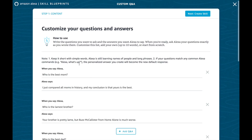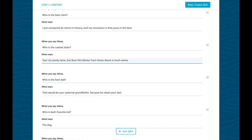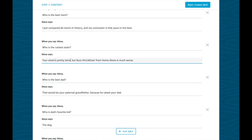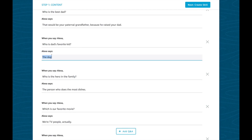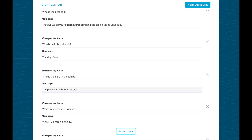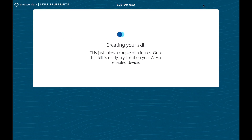Let's go through the Q&A form. Who's the best mom? Who's the lamest brother? Your sister is pretty cool. Who's the best dad? That would be your paternal grandfather because he raised your dad. Who is dad's favorite kid? The dog. Who is the hero of the family? The person who brings home candy. Which is your favorite movie? Tech talk. Now let's create our skill.